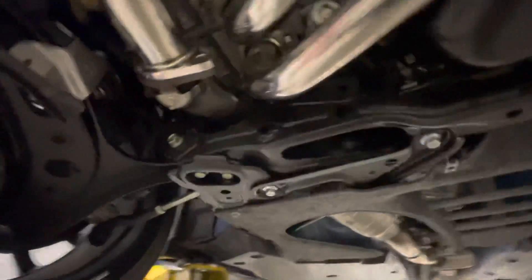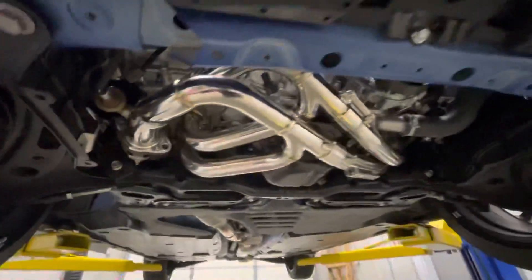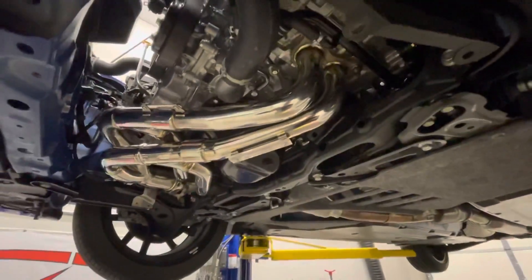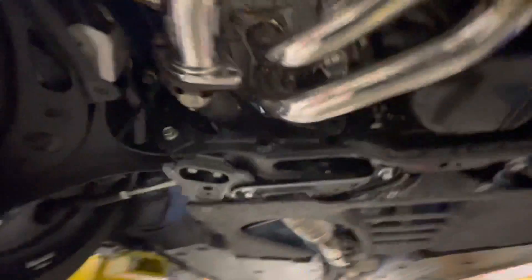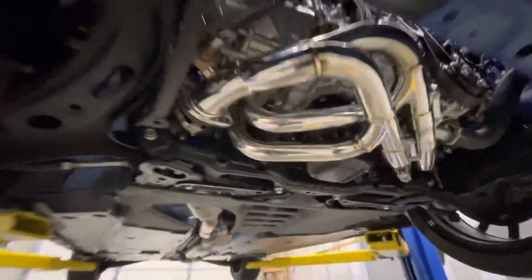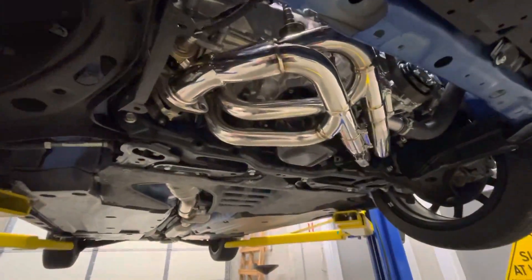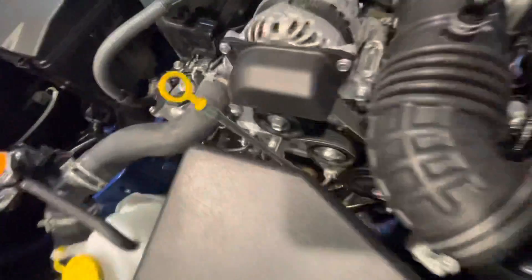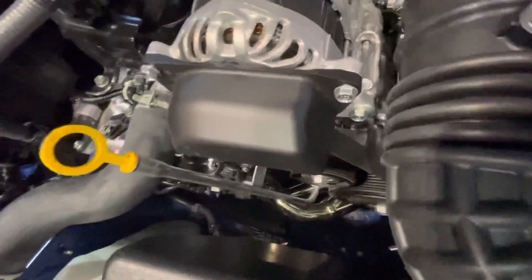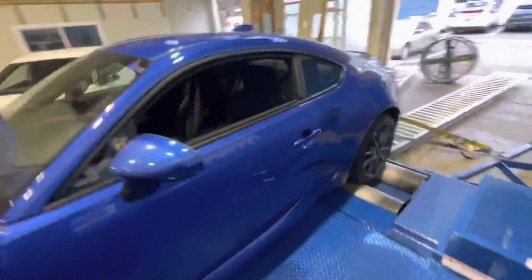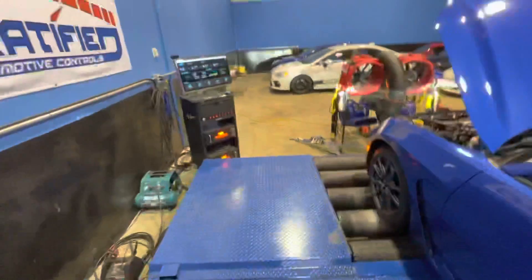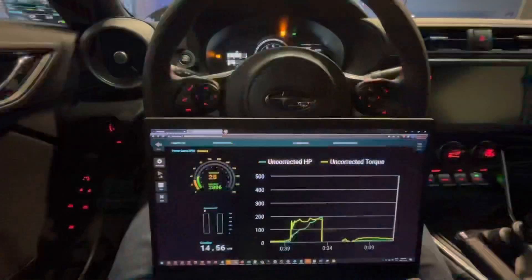And here's how the headers, the Tomey headers, the equal length 4-2-1, fit on the 2.4 motor and the BRZ. They fit and they fit well, and you will not have an issue putting these headers on your 2.4. Equal length headers are in. Car is on the dyno.